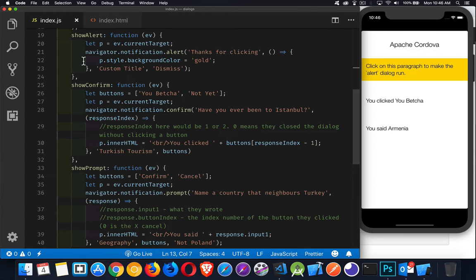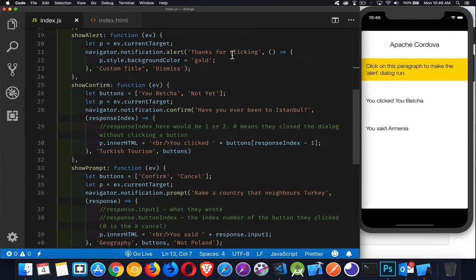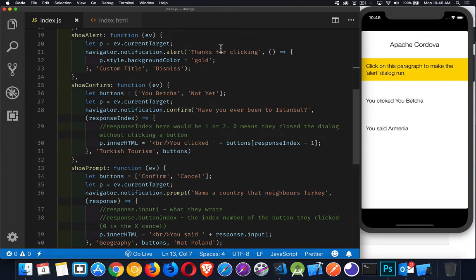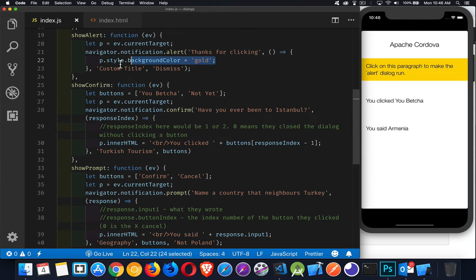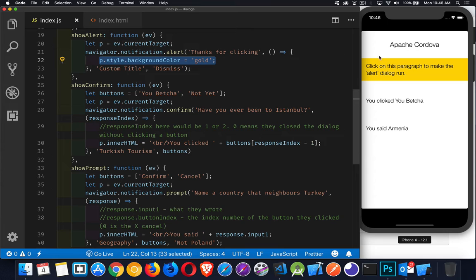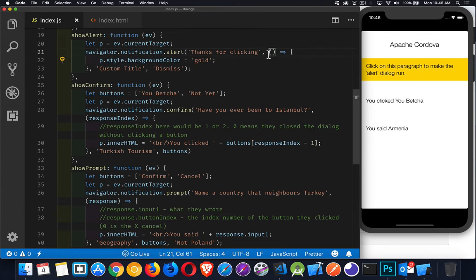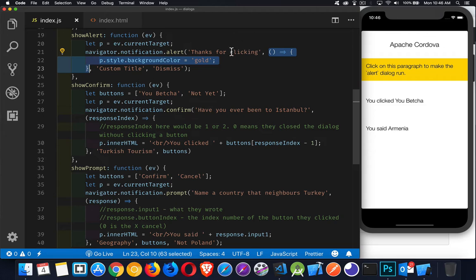The alert function. Okay. Navigator.notification.alert. This is the message that we're going to display. So this is the main text that the person's going to read. Setting the background color of my paragraph to gold. Nothing really substantial there. That's just changing the color here. Then that is being done inside of the callback function. So the first one is the text.